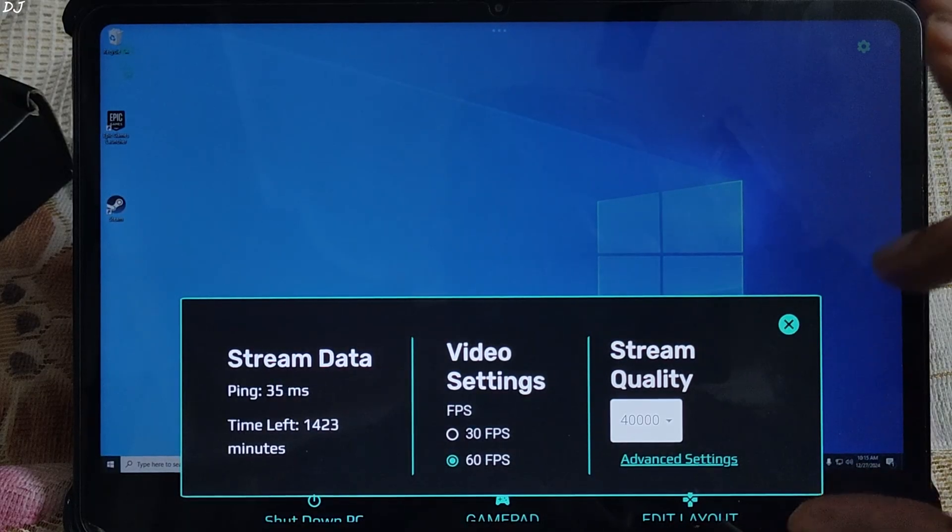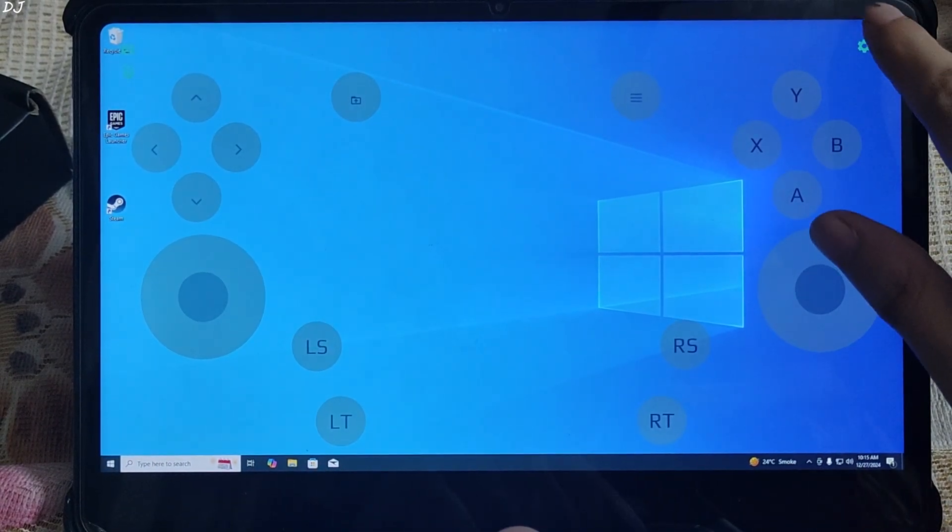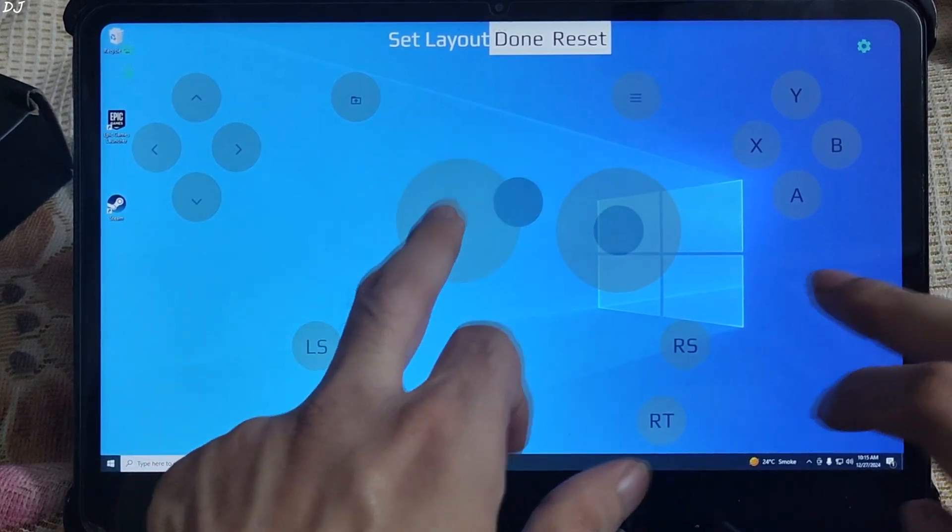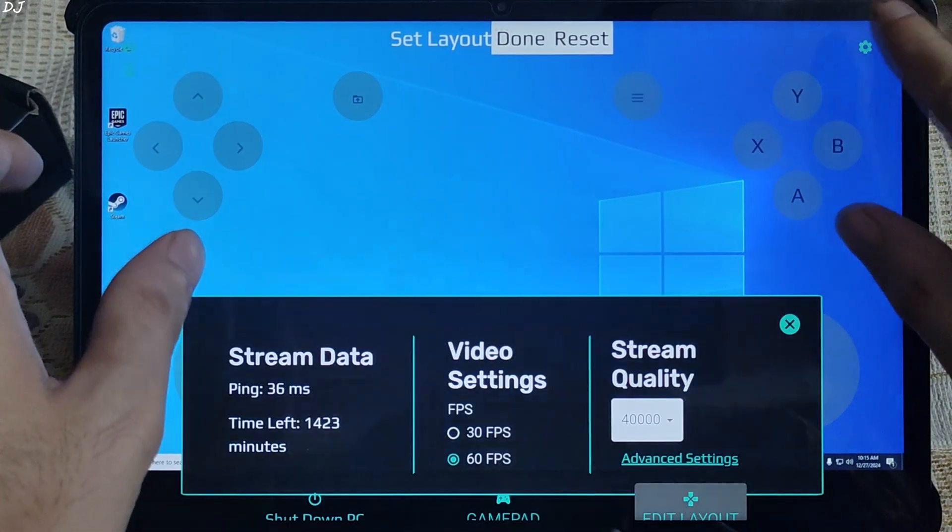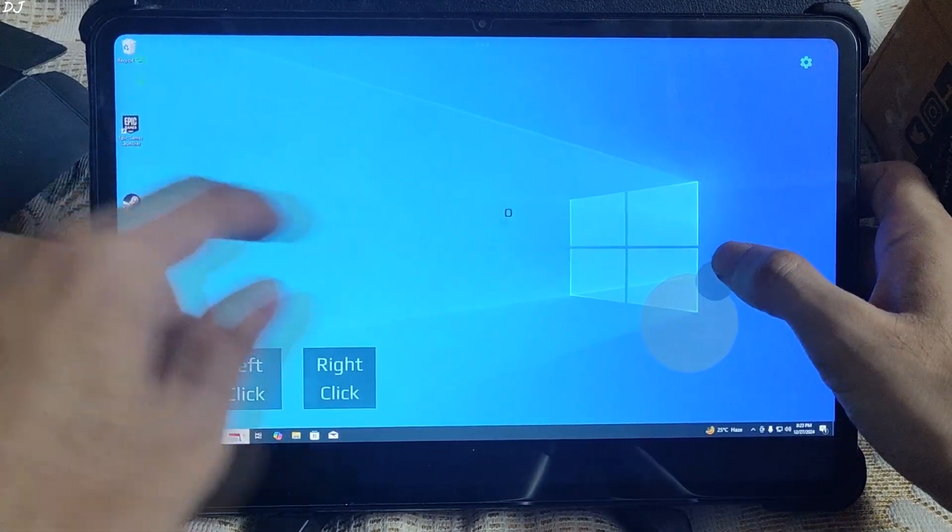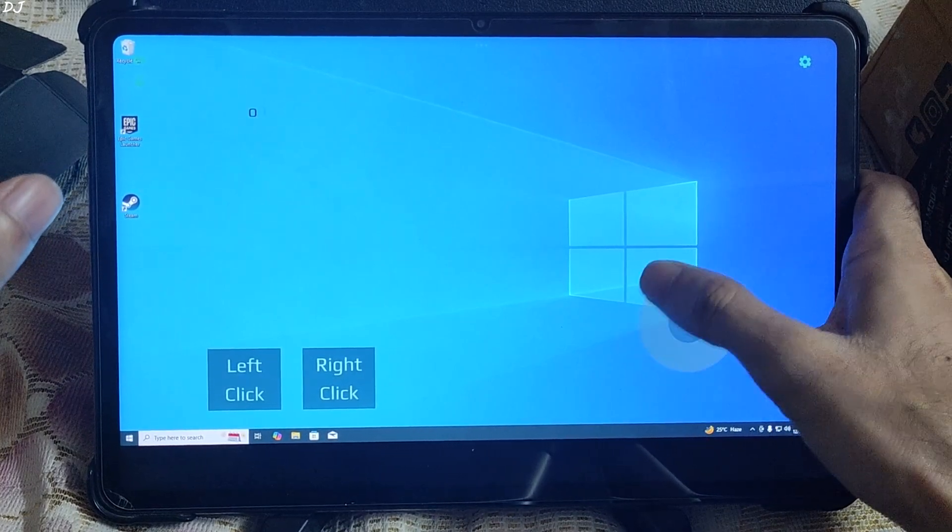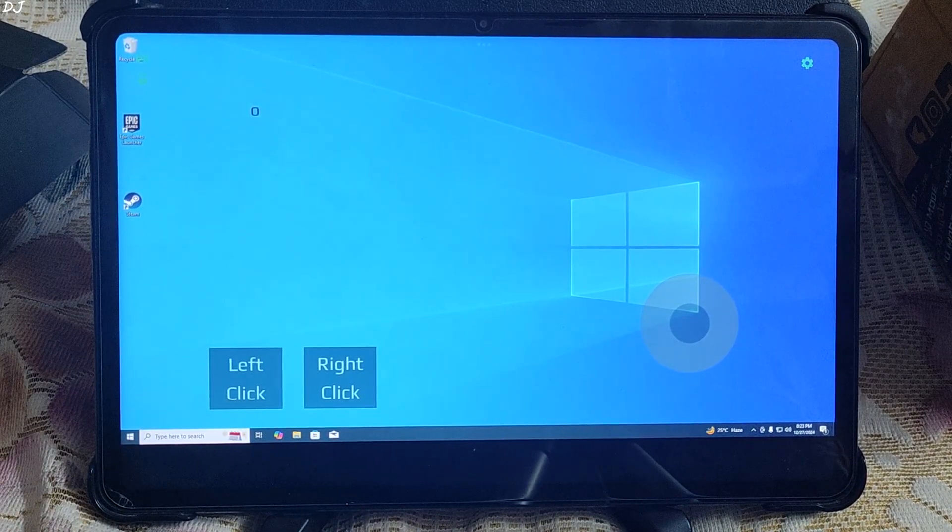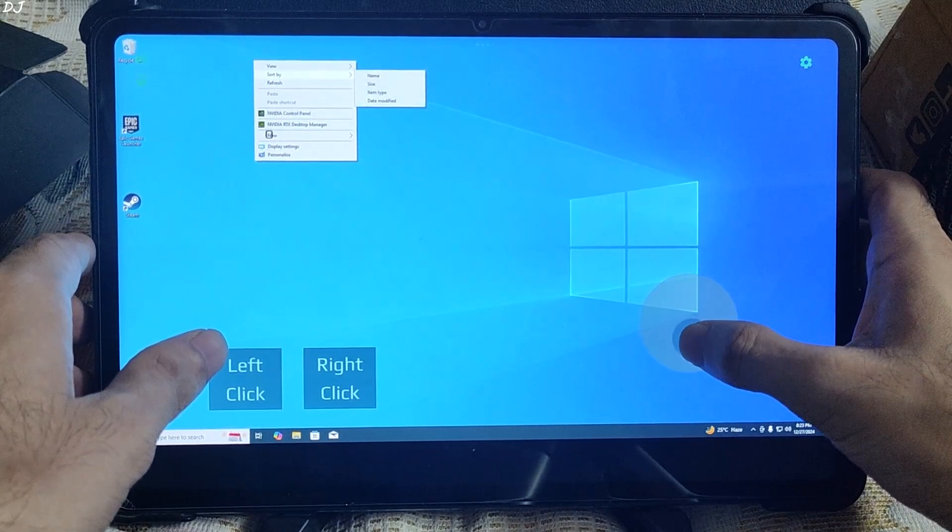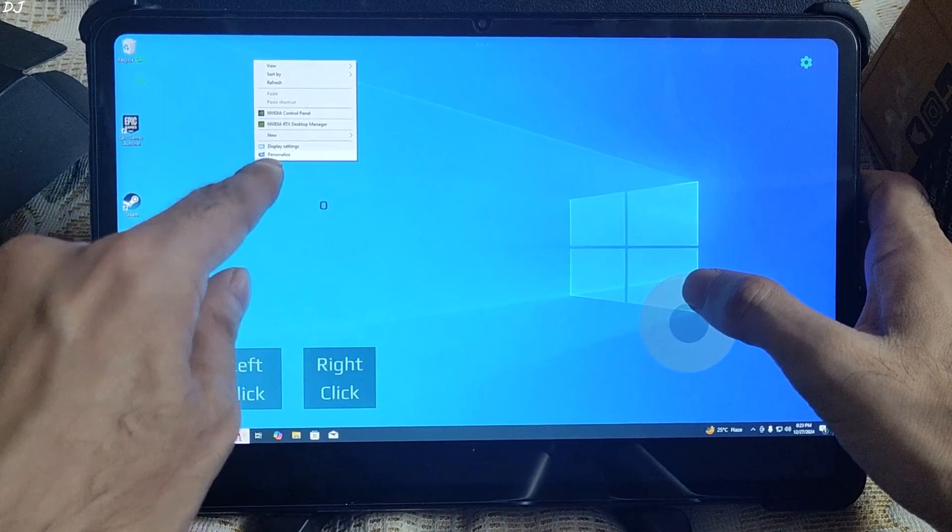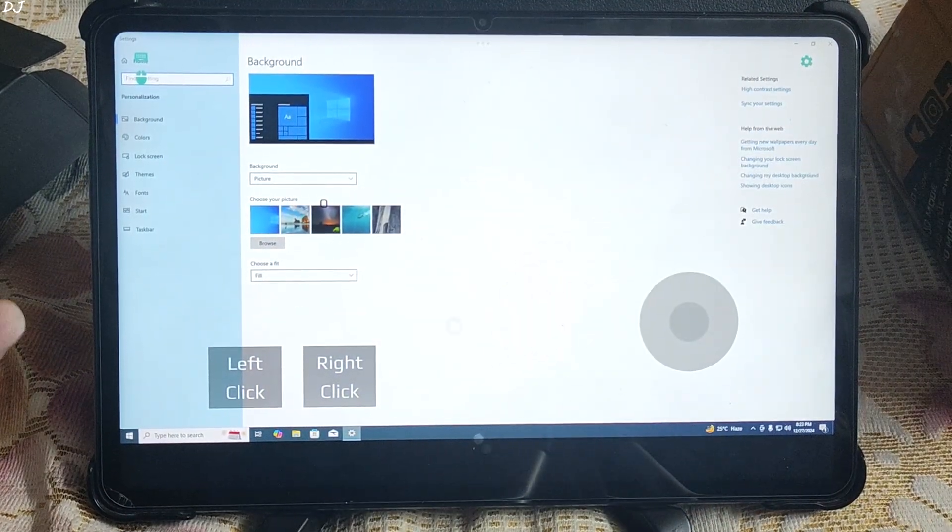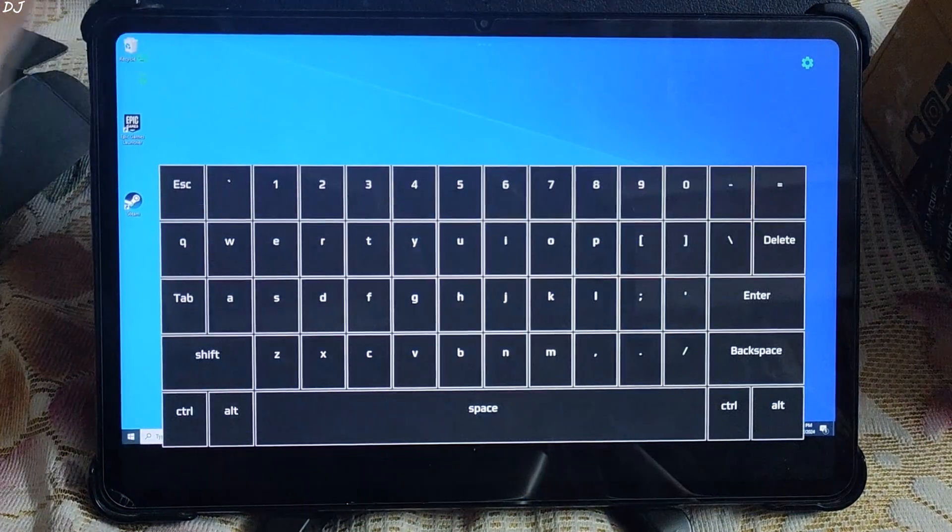In order to enable the virtual gamepad, just tap on gamepad here. But I will be using my external gamepad. Gamepad's layout can be changed by tapping on edit layout. Place the controls where you want. In order to access the virtual mouse, you need to tap on the mouse icon here. Move the mouse pointer using this virtual joystick. It's not smooth at all. Simulate left mouse click by tapping on the left click square here. Simulate right mouse click button by tapping on the right click square. The pointer is highlighting here, but the option selected is personalized. It's better to just use your physical mouse.